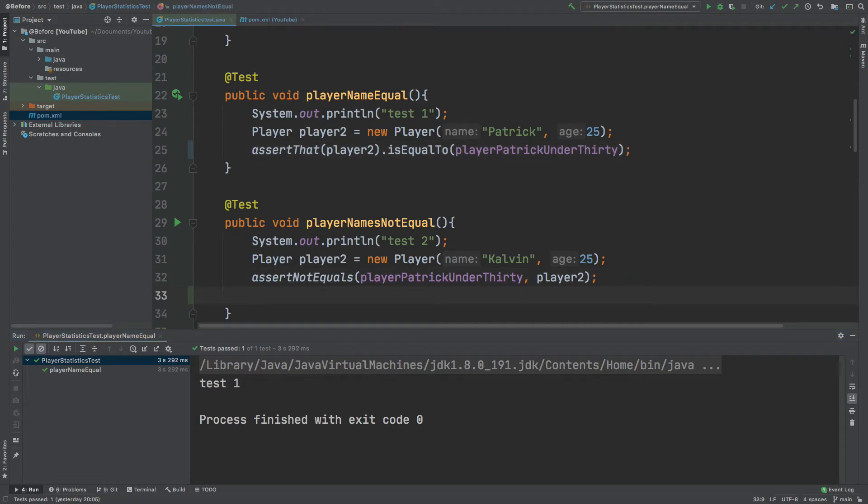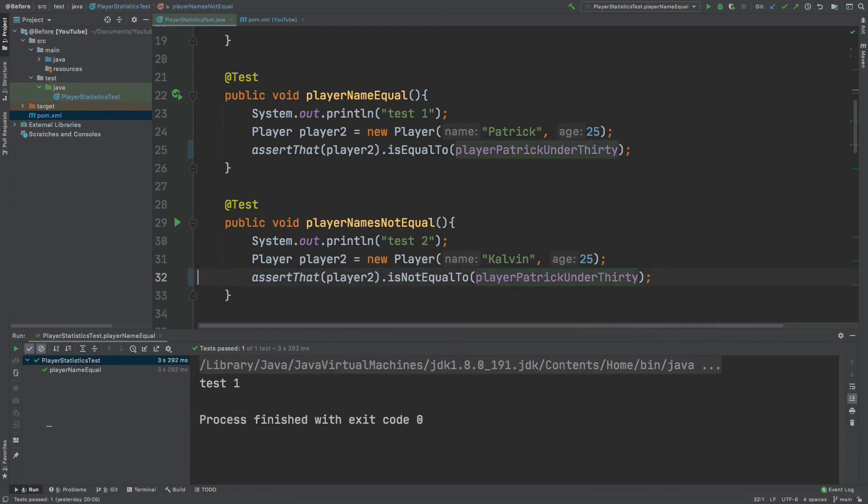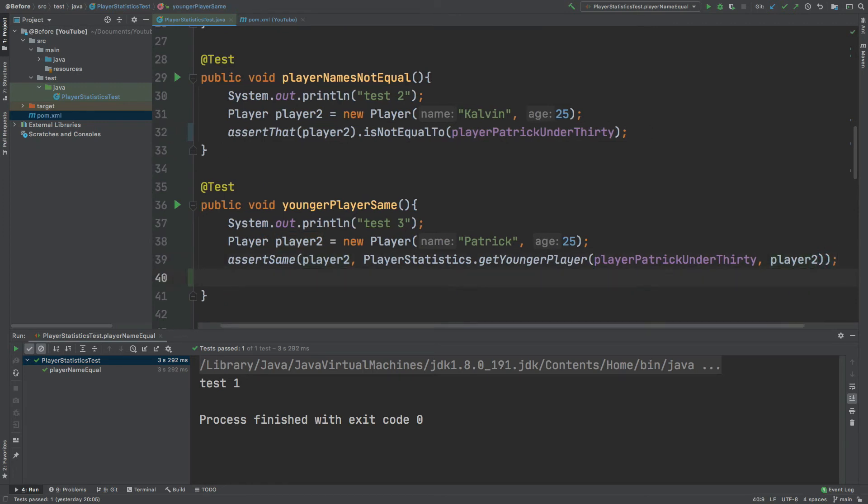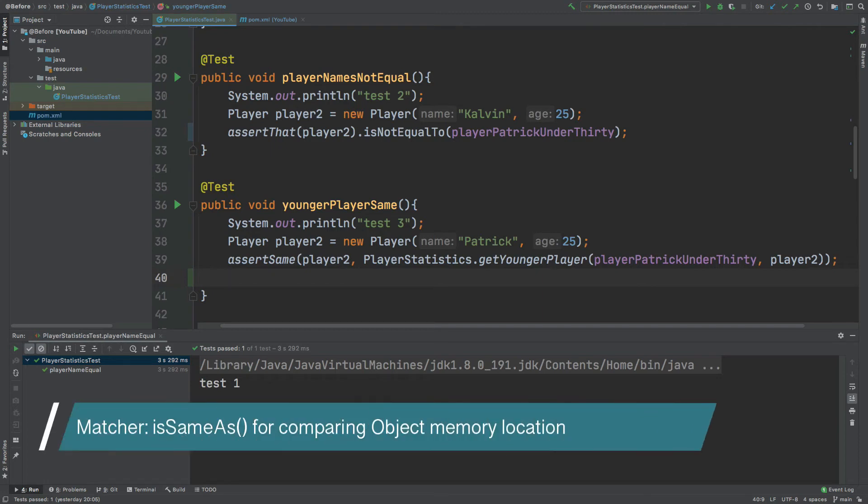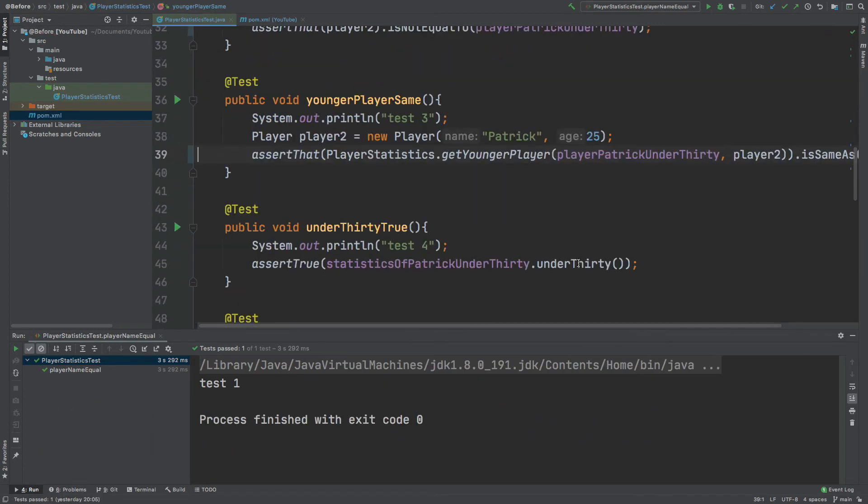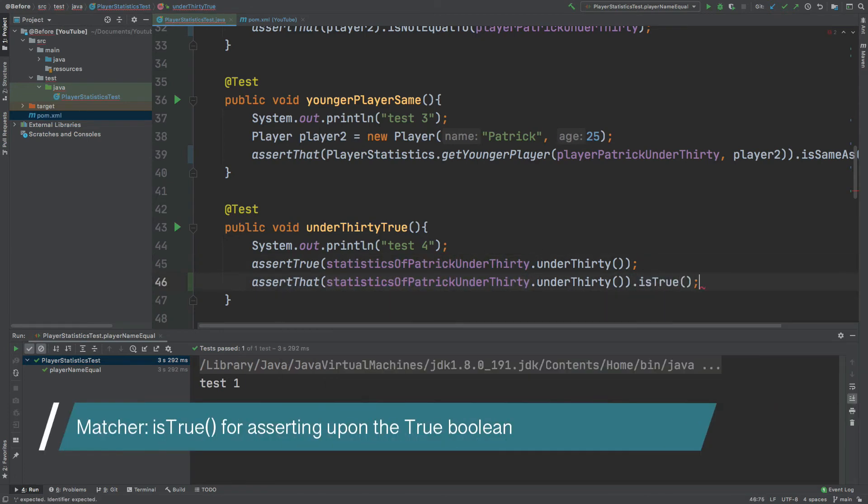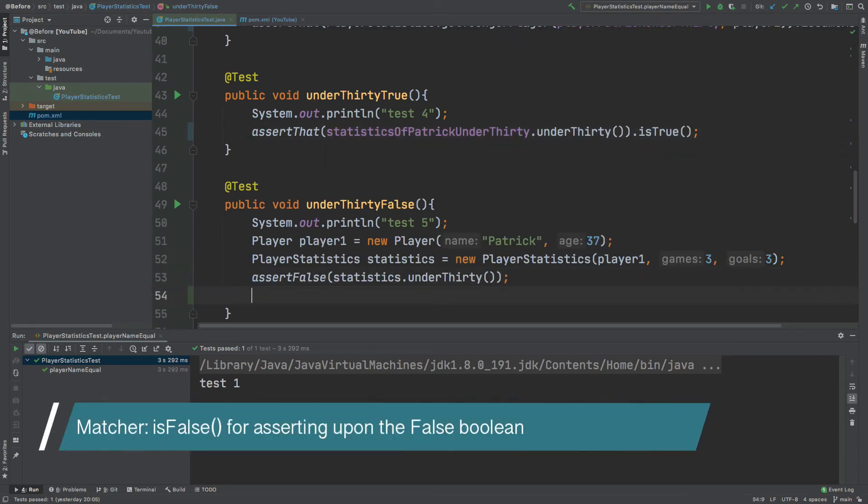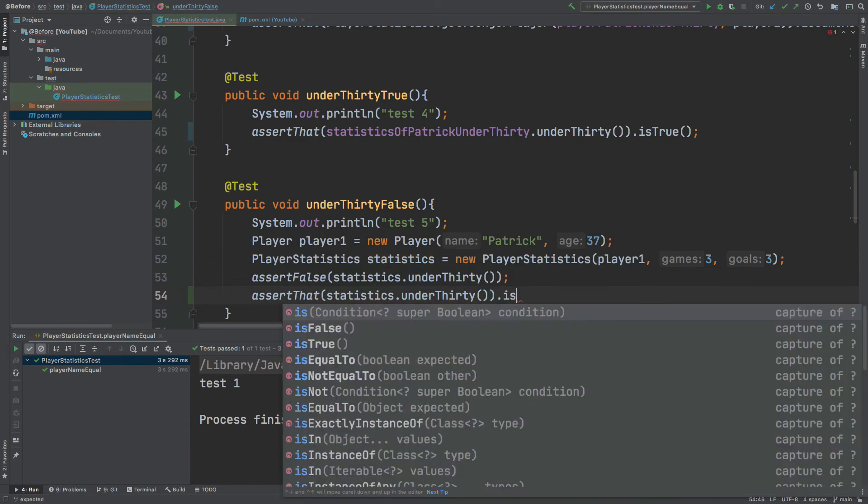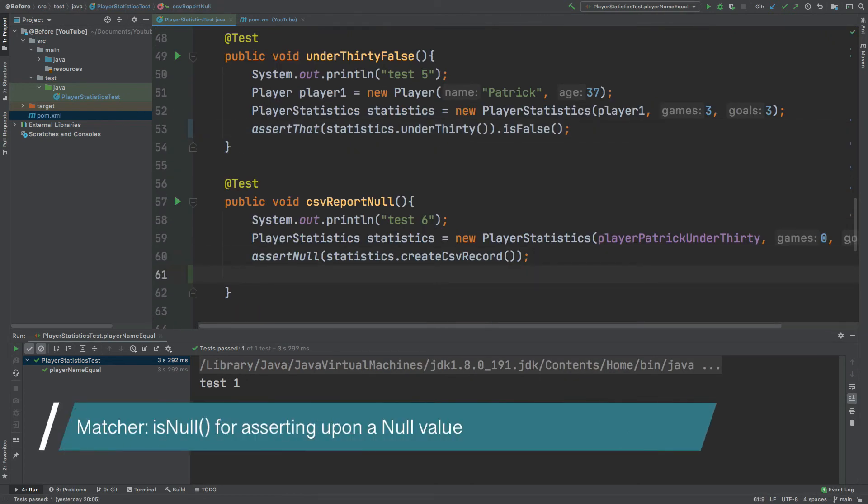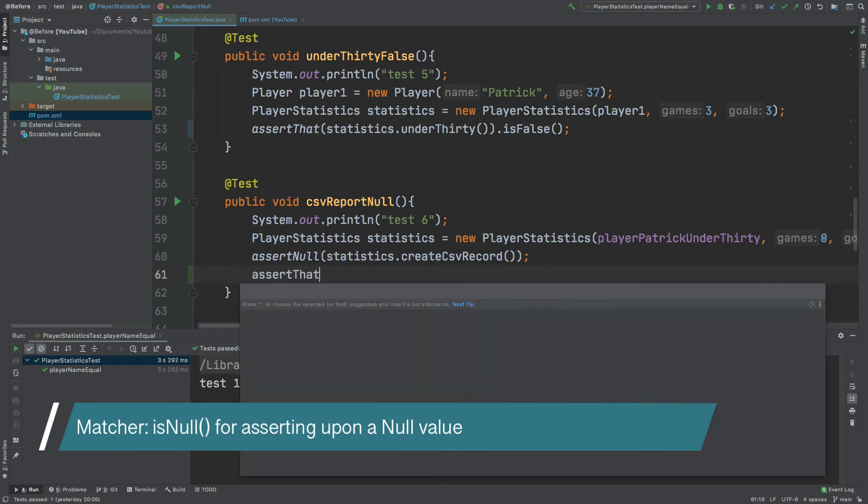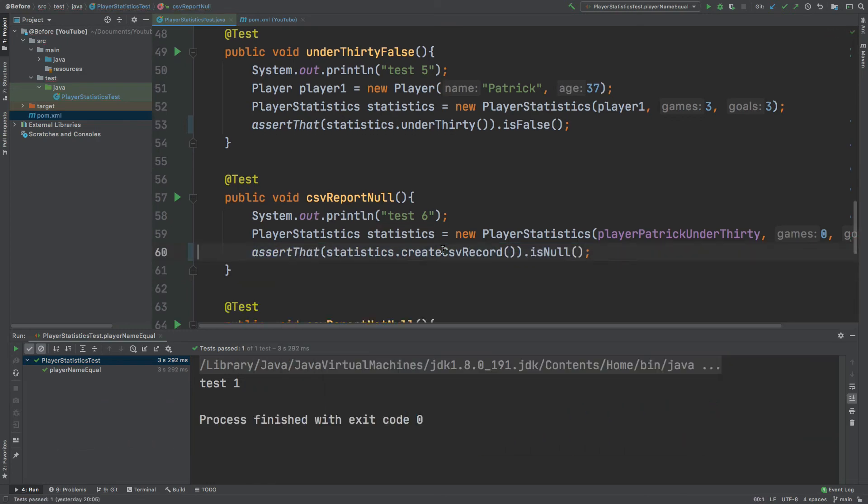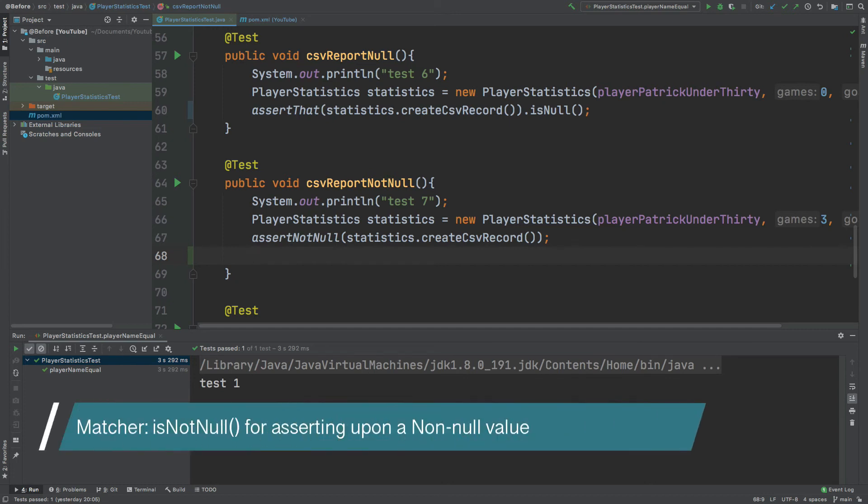So for assert not equals we can just use assert that dot is not equal to. For assert same we can use assert that is same as. For assert true we can do assert that dot is true. And similarly for assert false we can do assert that dot is false. For assert null we can do assert that dot is null. And similarly we can do assert that dot is not null.